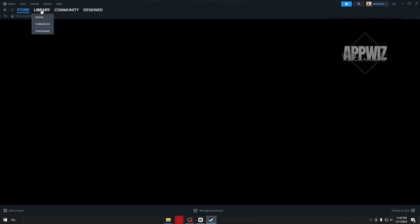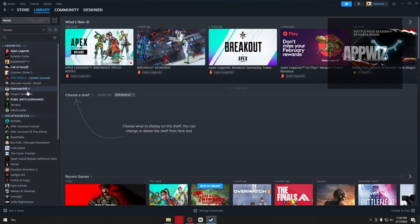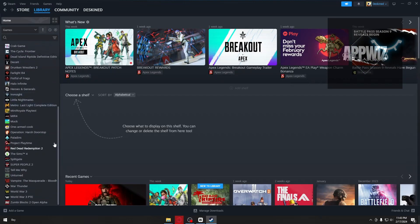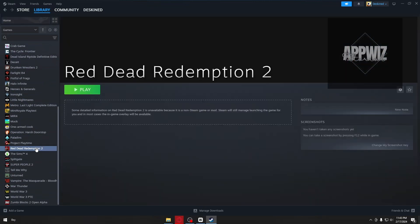Now, I'll click on Library, and as you can see, I can locate my Red Dead Redemption 2 inside my Steam.